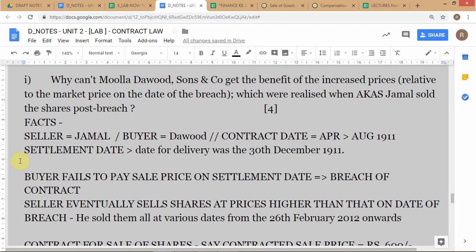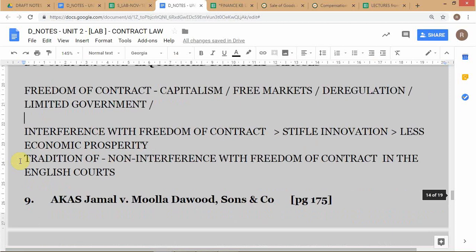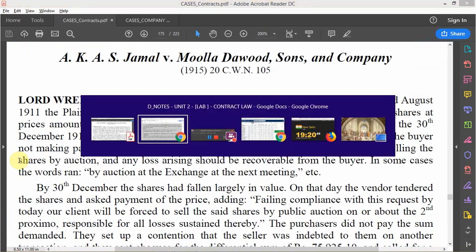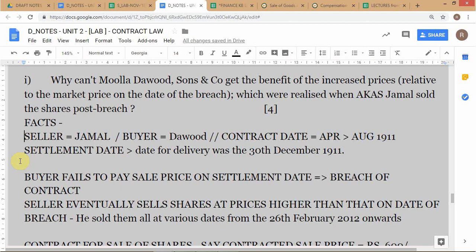Jamal is the seller and Dawood is the buyer. This is a contract for sale of shares, and under the Indian Sale of Goods Act, stocks and shares are considered goods. Although this case predates the Indian Sale of Goods Act, it's decided under common law. There were actually about six contracts mentioned in the case, but we'll simplify and assume just one contract — the principles will not change.